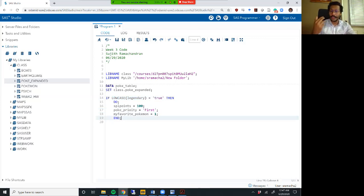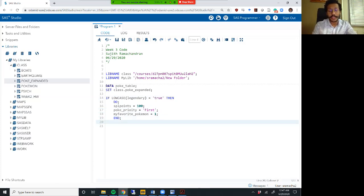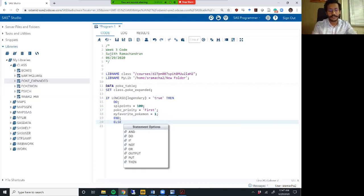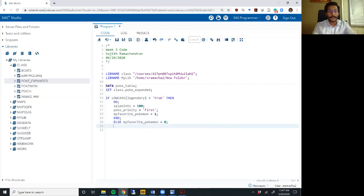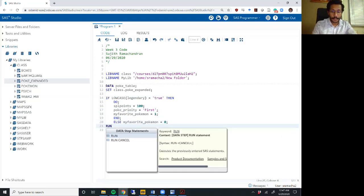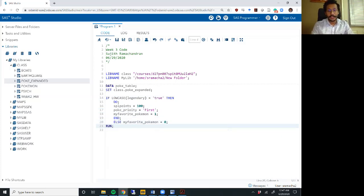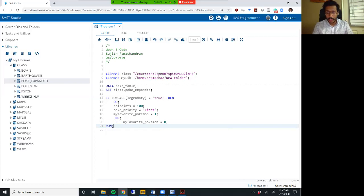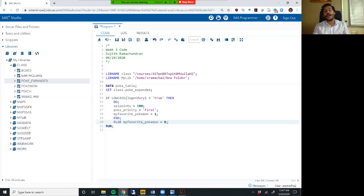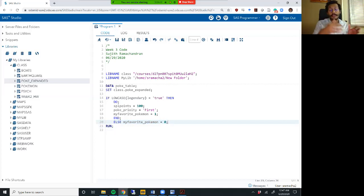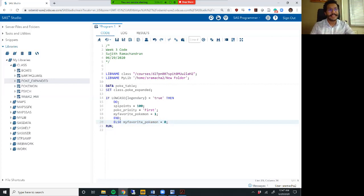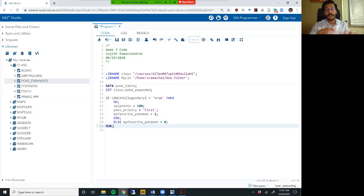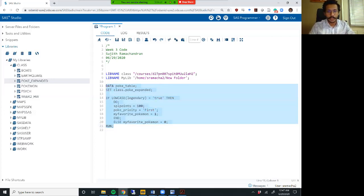In an if then with the do end statements, you can still use an else option just like you could have done in an if then else statement. So I could have said else my favorite Pokemon equals zero. And what this else statement does is whenever this is false, it just executes that one statement. Now in my else category, if I have more than one statement, I can still do else and then follow it up with a do and an end. But for now, I'm not going to show that this is just the basic example of how to implement the if then else statement with multiple statements.